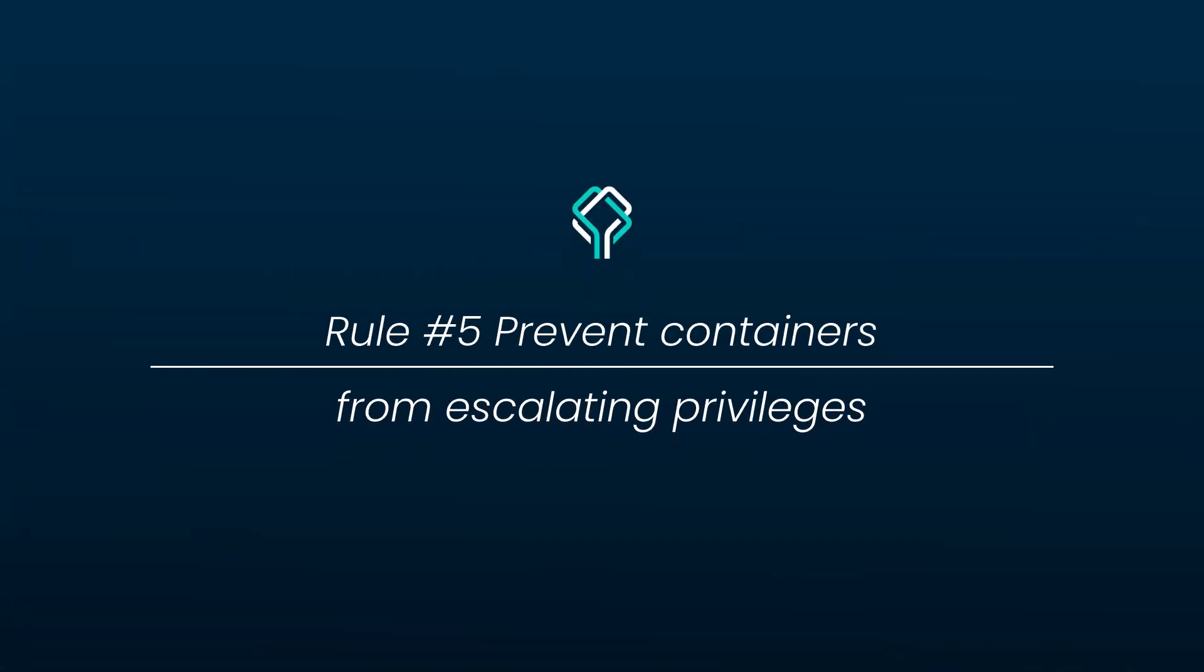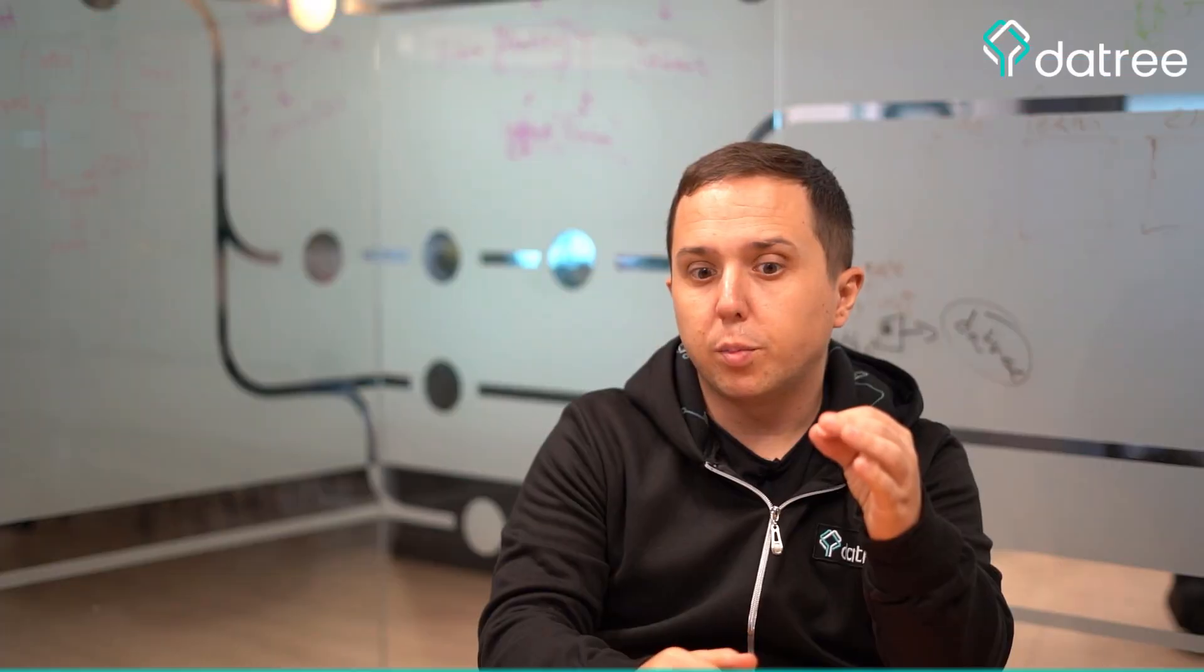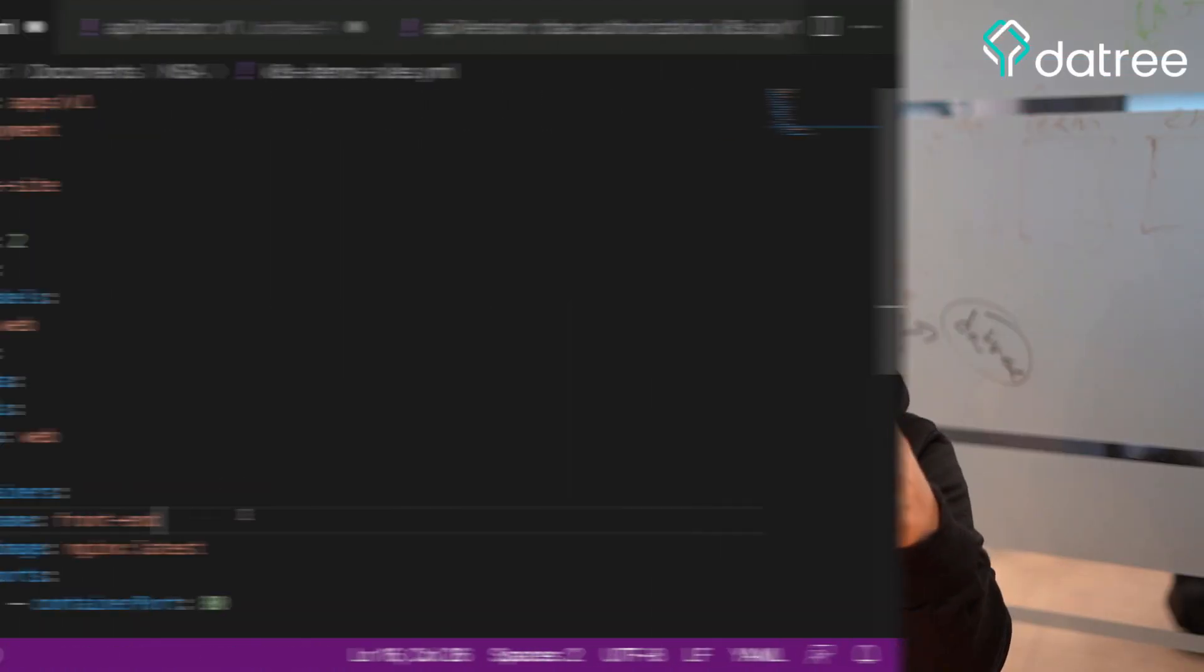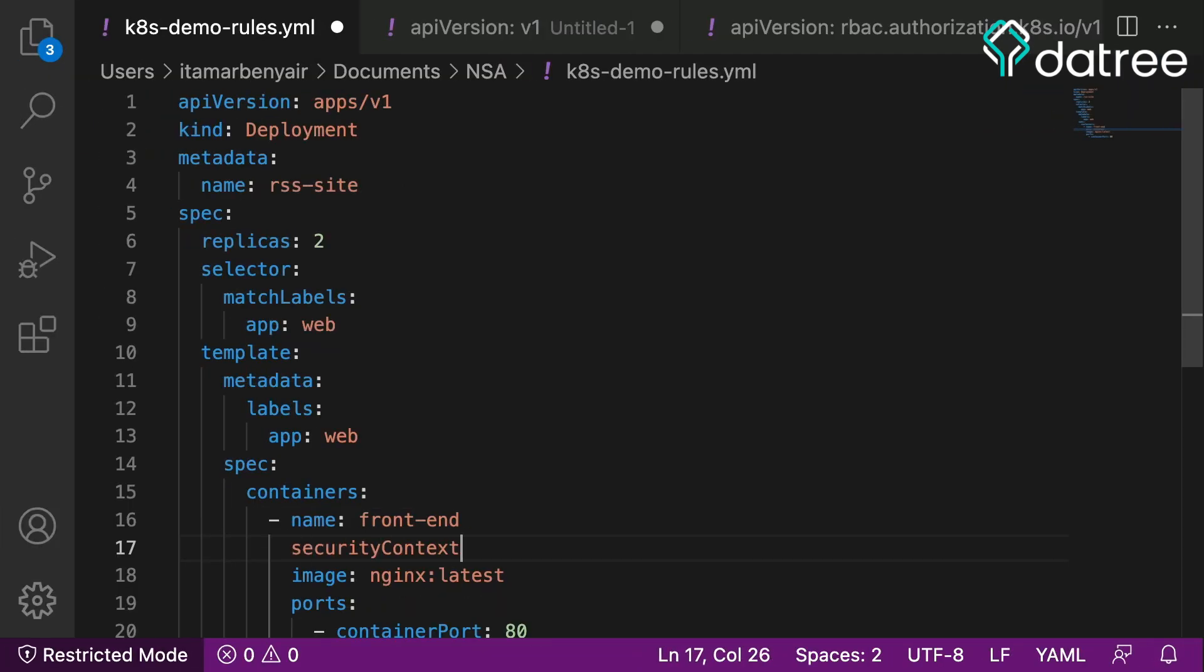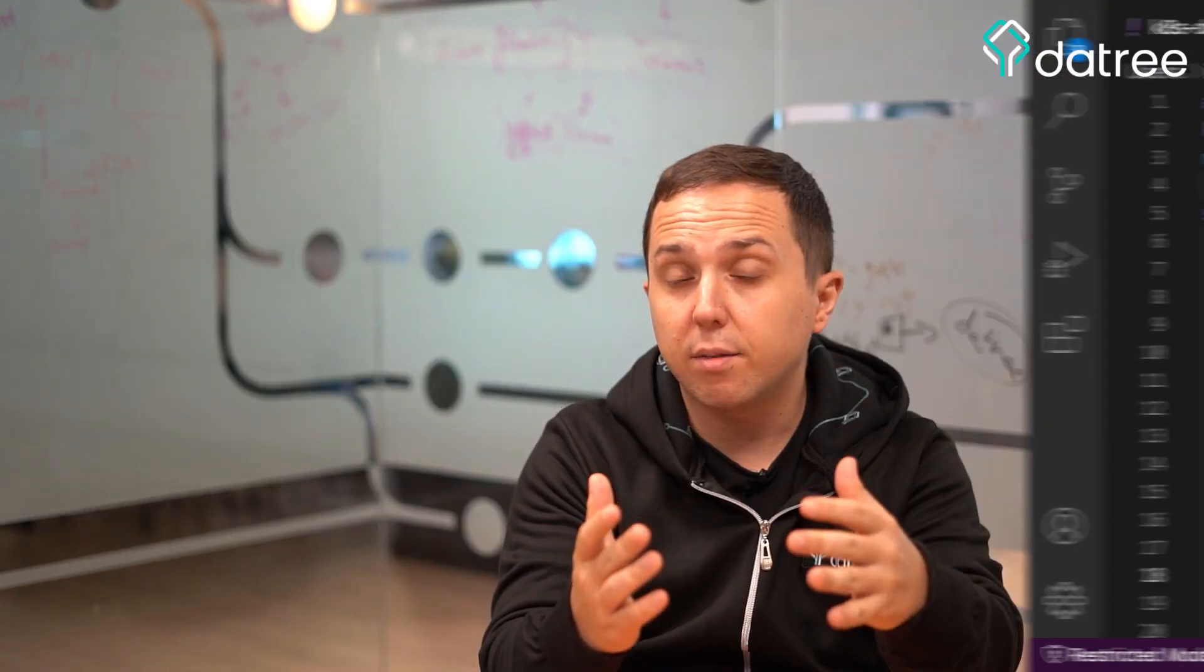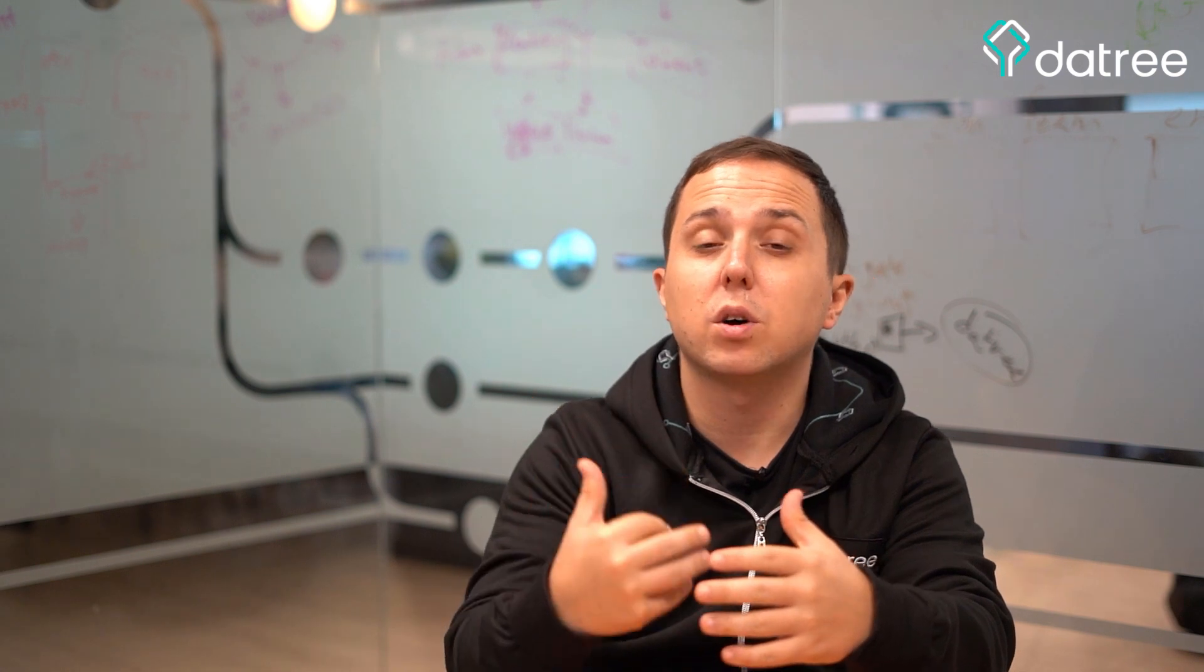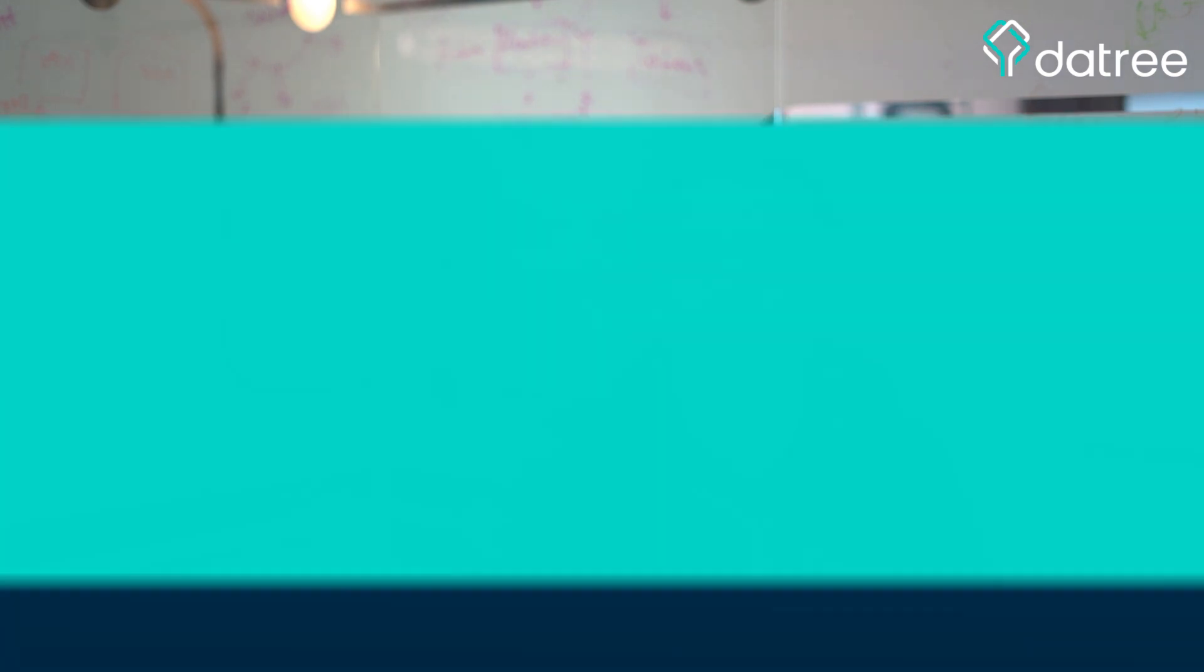Prevent containers from escalating privileges. This is important because we want to make sure that a container does not have access to a security context and the ability to modify it. So in order to make sure that this does not happen to you, you want to allow privilege escalation to be false. And this way you will be safe from a container changing its own security context access.